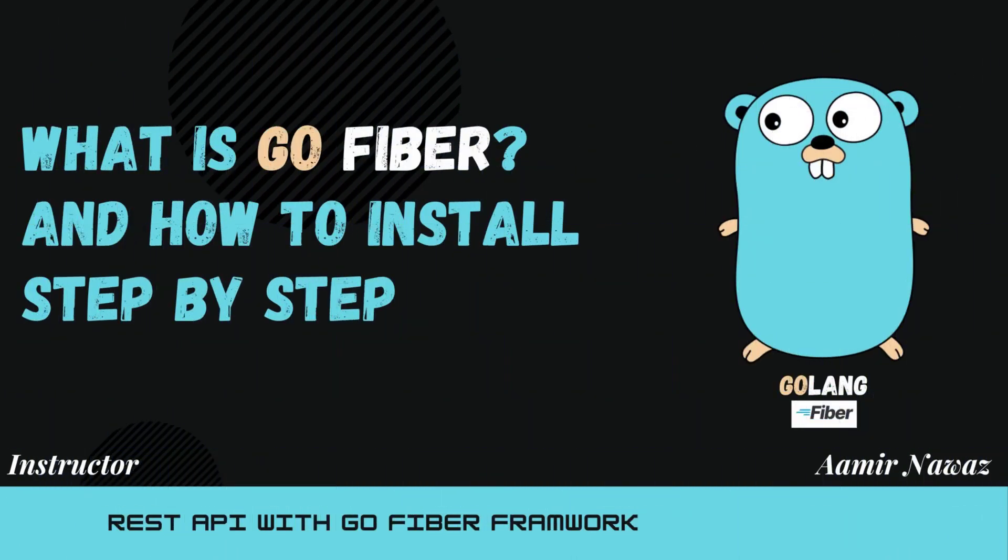What is Fibre? Fibre is a Go framework which gives us the opportunity to write REST APIs.